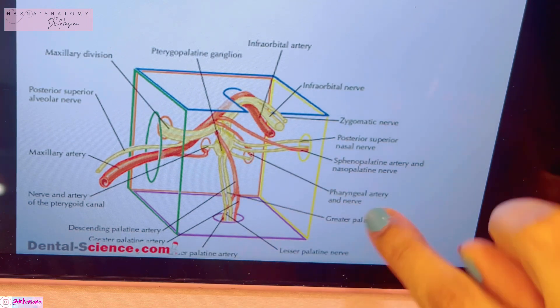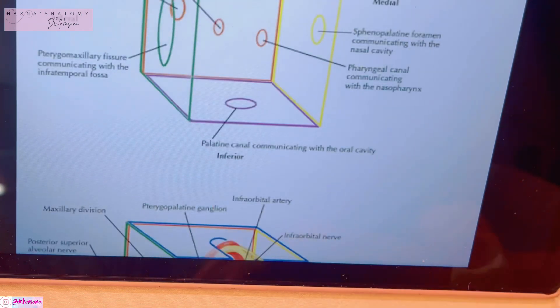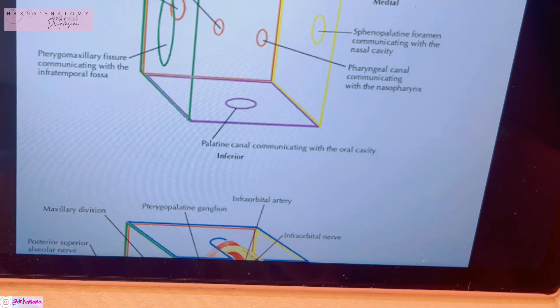Finally, the most important content is this circular structure called the pterygopalatine ganglion, which is a topic for another video. I really hope you understood today's video on the pterygopalatine fossa. In the next video I'll talk about the maxillary nerve and the pterygopalatine ganglion. Thank you so much for watching.